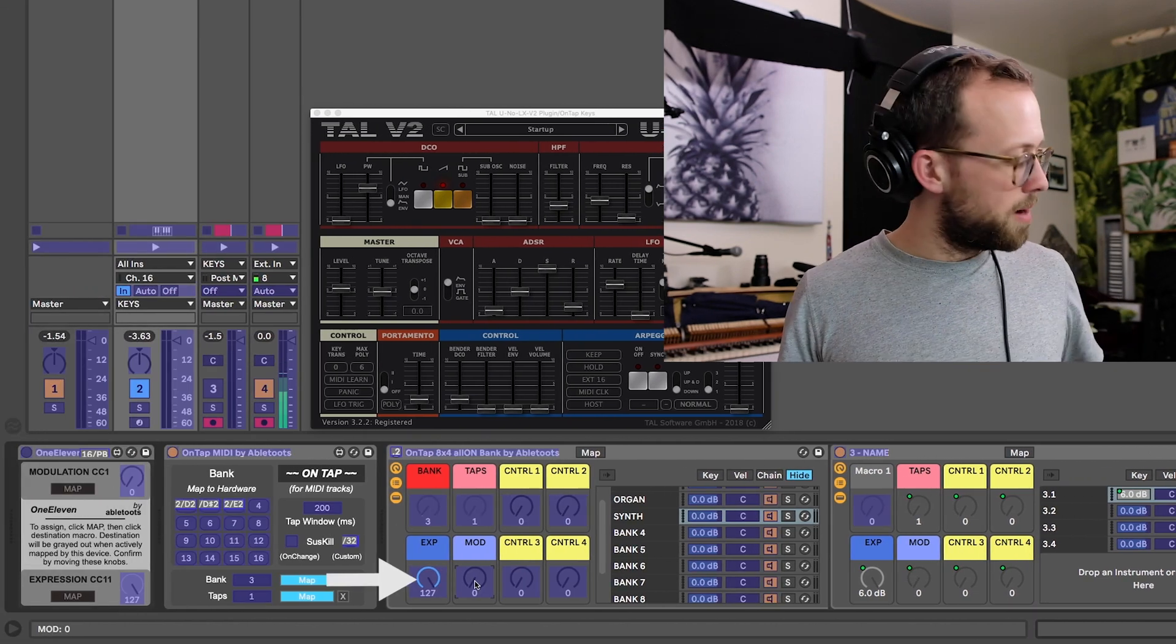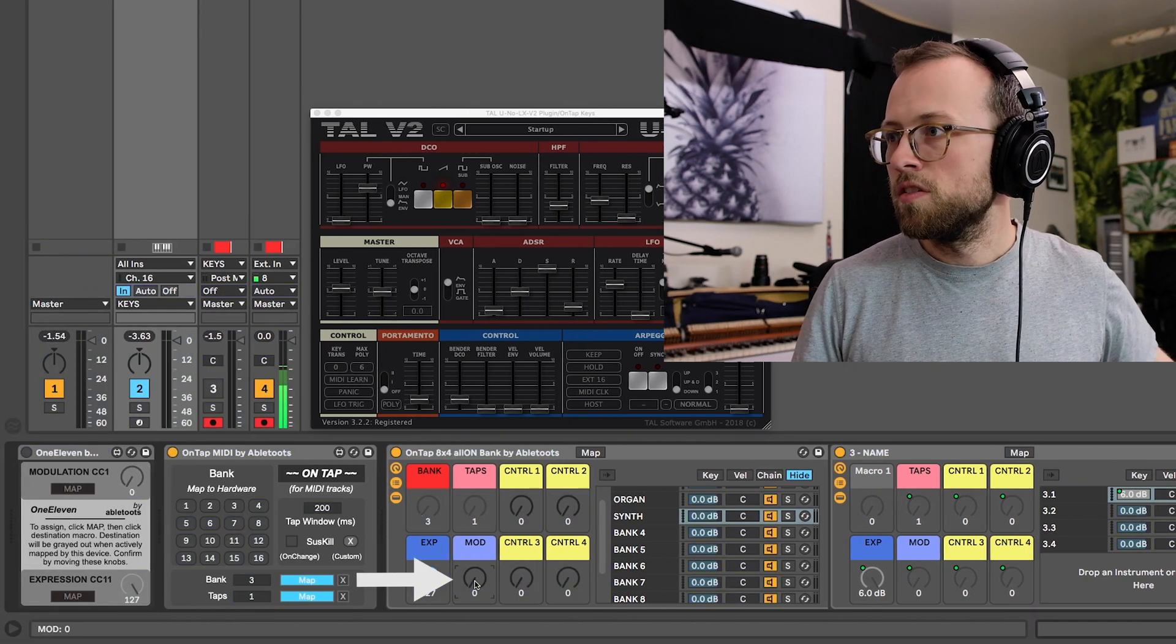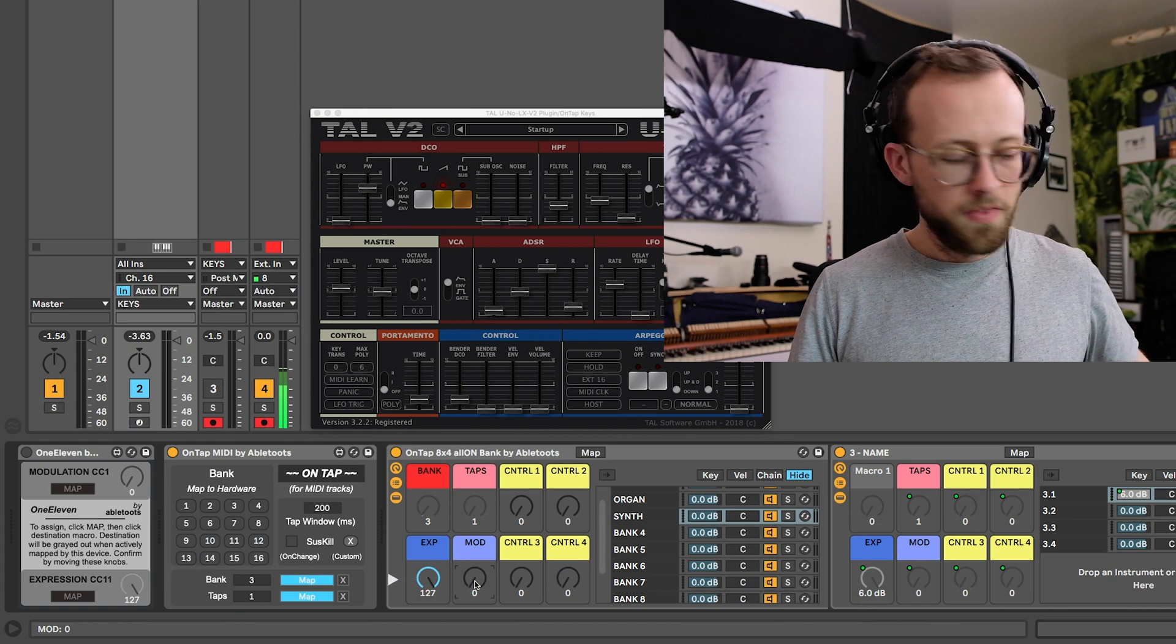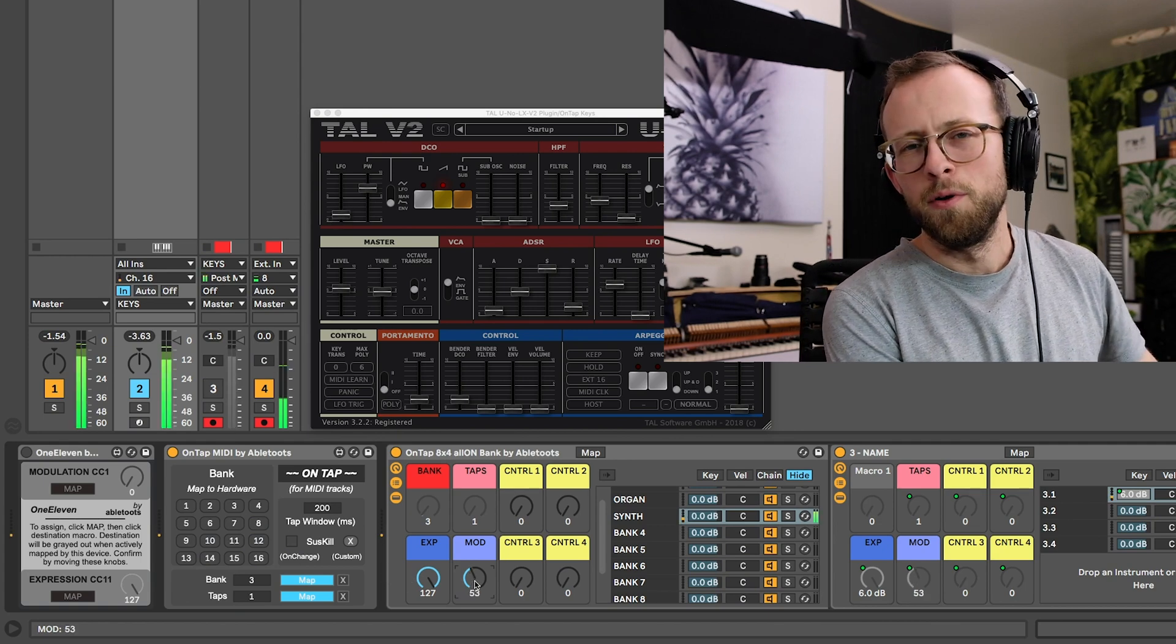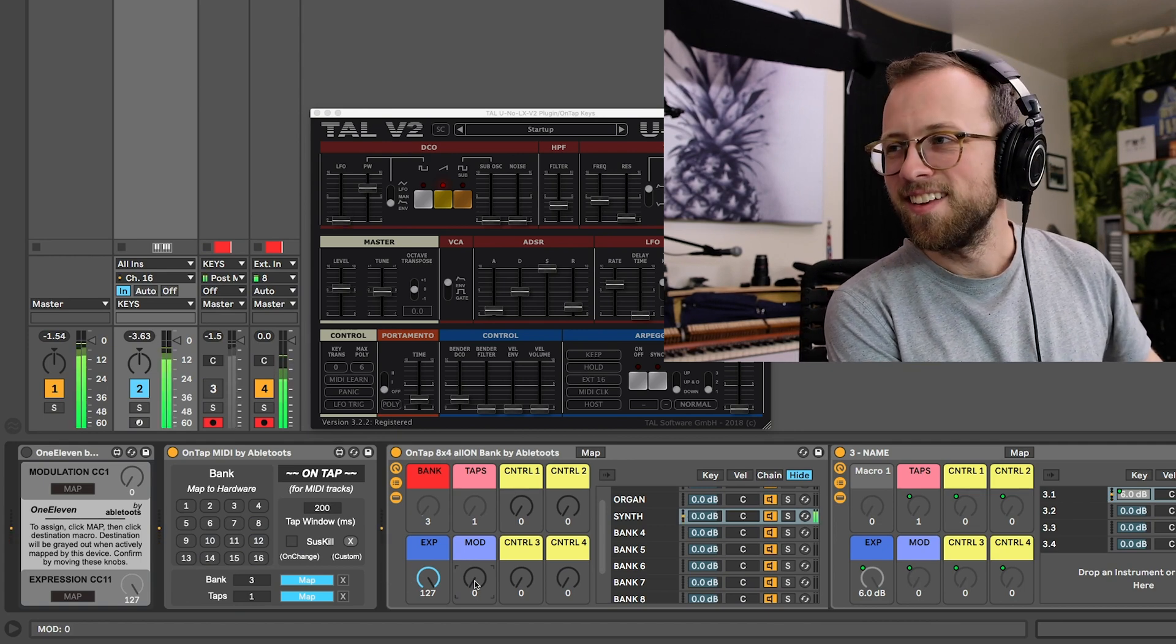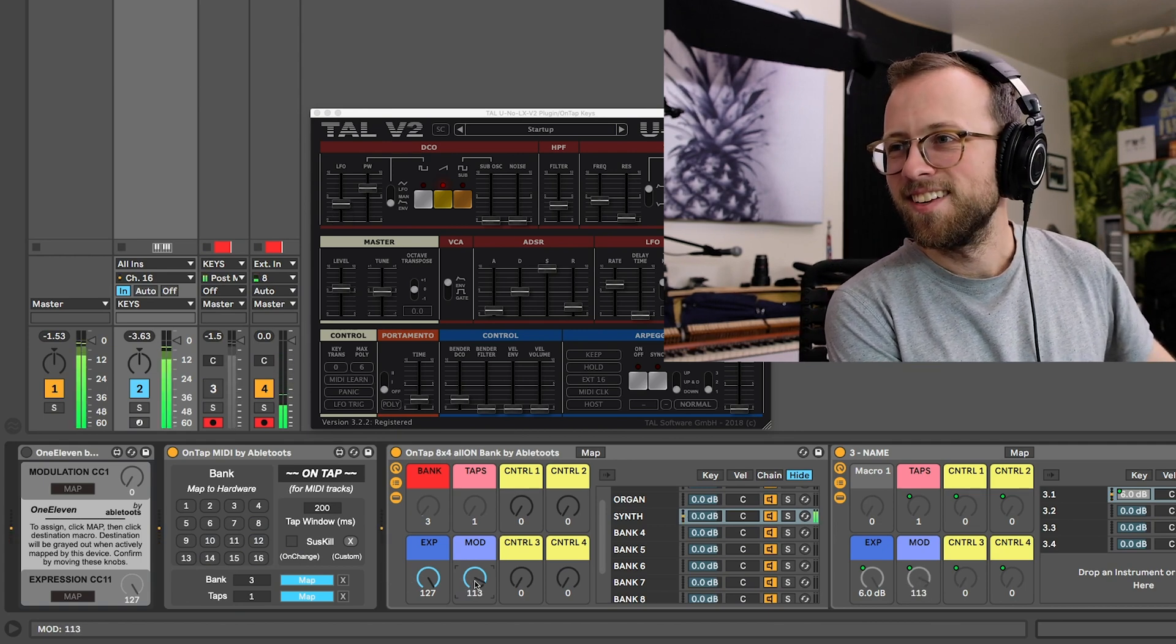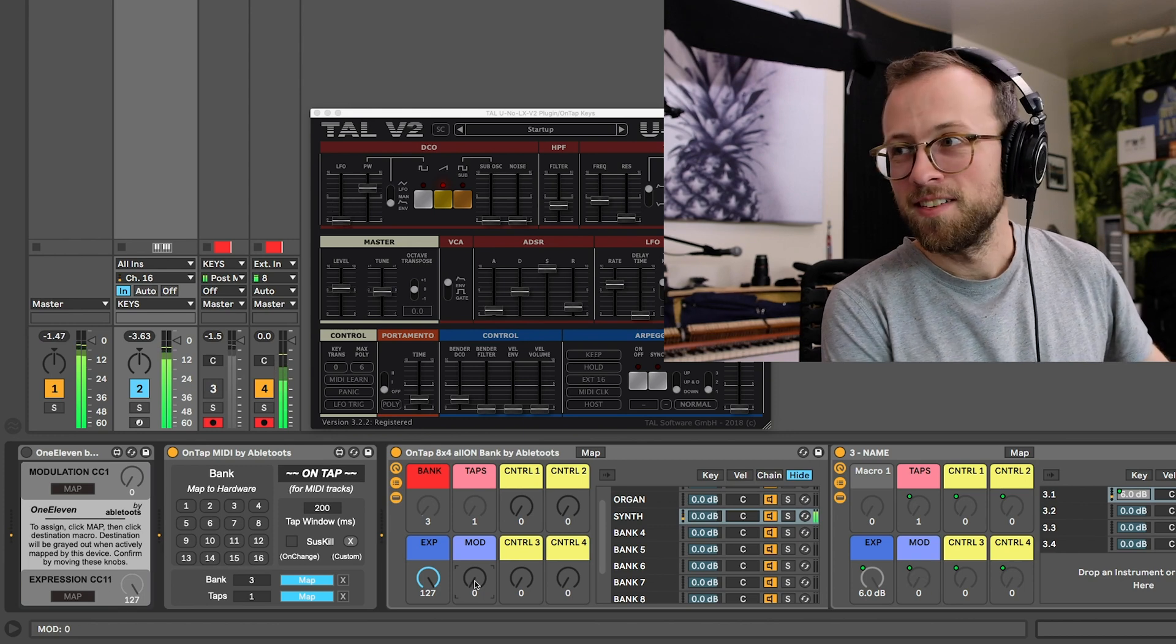So check it out. I will map it now to my mod wheel. CC 1 channel 16 looks good. Hold a synth chord, and I get the desired effect.